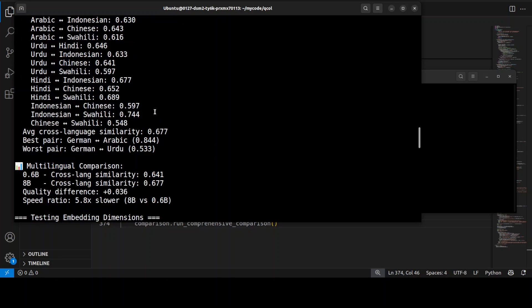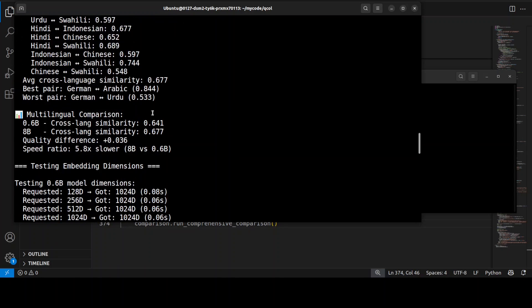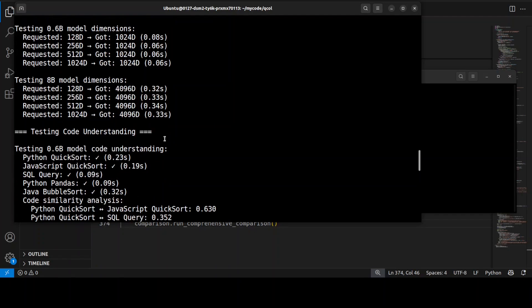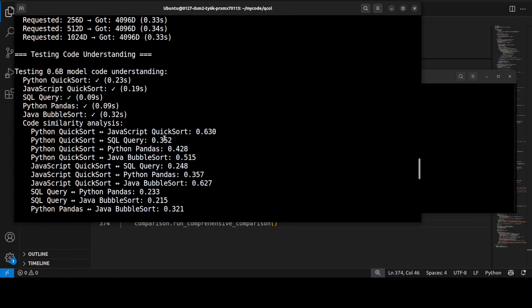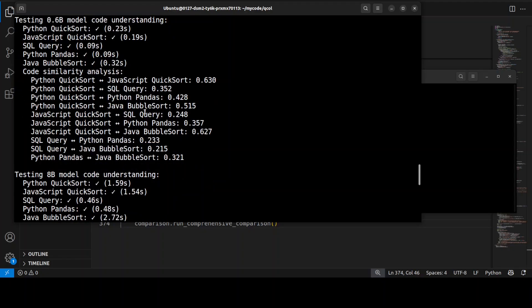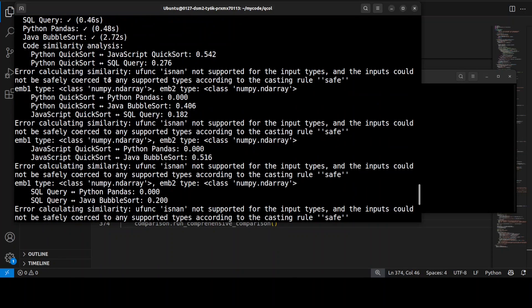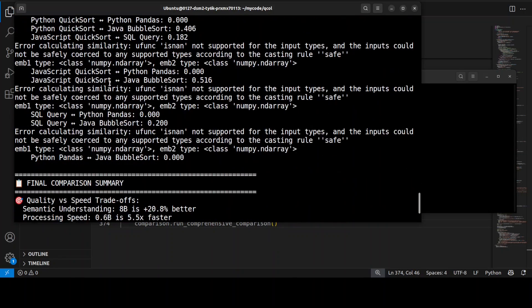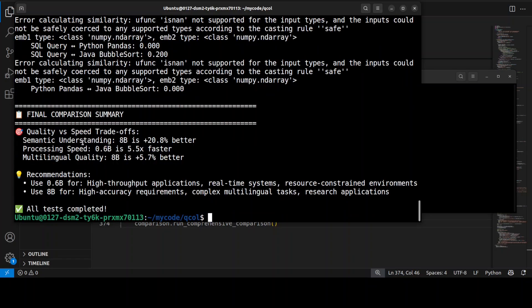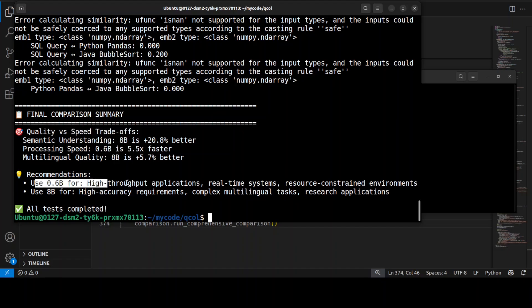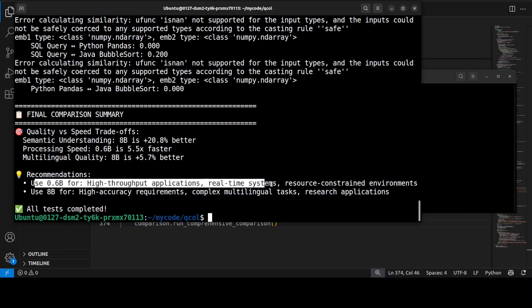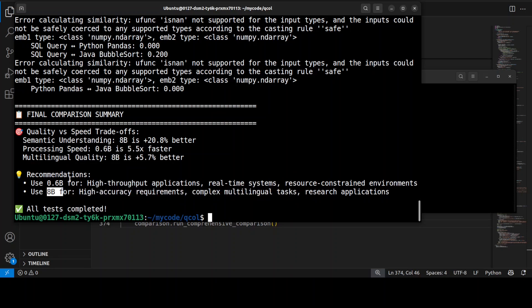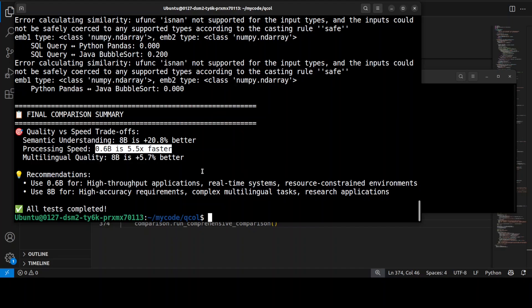Code understanding on different code tests - Java, SQL, and JavaScript - and it's also doing some error handling. This is the final comparison. There are some recommendations: this is for 0.6 billion, for multilinguality and complex tasks it's recommending 8 billion. You can see 0.6 billion is 5.5 times faster, by the way. That pretty much sums up all the tests. As I said earlier, Qwen models are sheer quality.